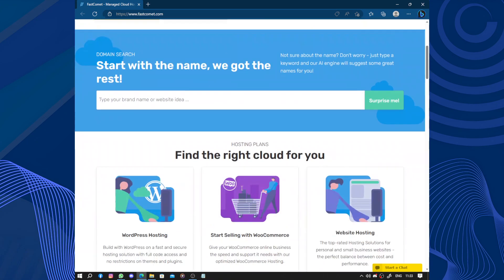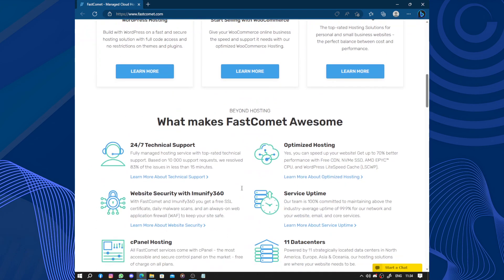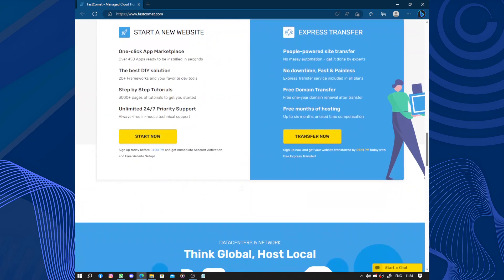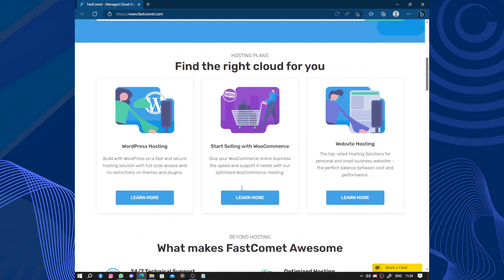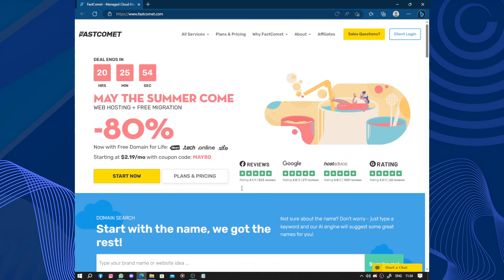The user interface of their hosting platform is also intuitive and user-friendly. Even if you are non-tech savvy you can easily navigate through their control panel and manage your website.